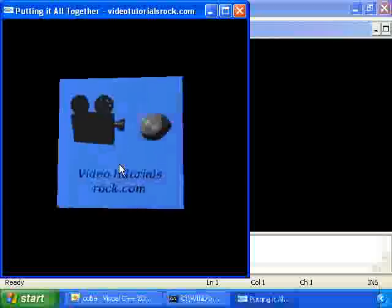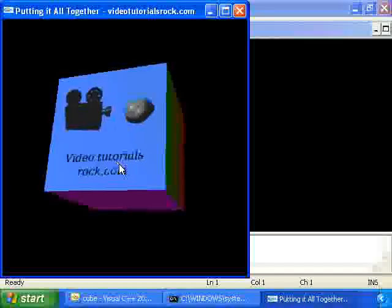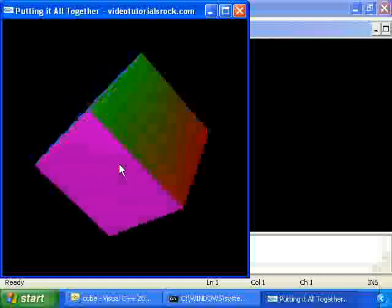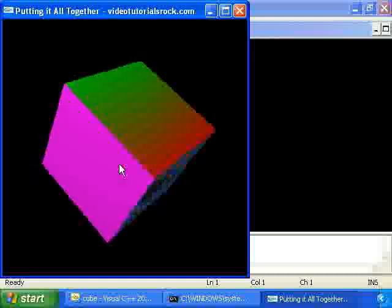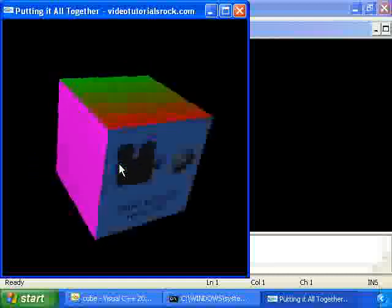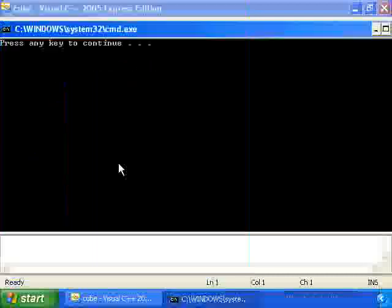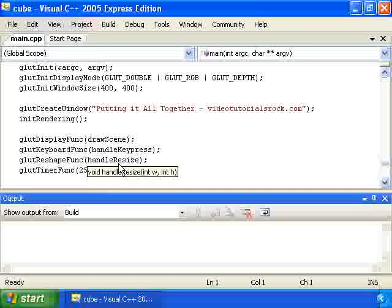That code brings about this program right here. And that's a quick review of everything we've learned so far, the basics of OpenGL.